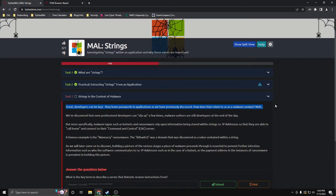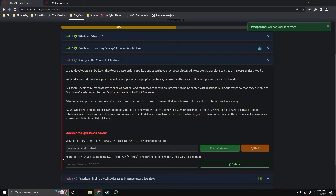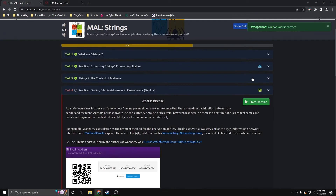Let's continue — strings in the context of malware. They talk about how developers can be lazy, and the Intelian example showed us that even professional developers can slip up. It talks about how botnets and ransomware rely upon information stored within strings, such as IP addresses to their command and control servers. They give a famous example: the WannaCry ransomware. The question is: what is the key term to describe a server that botnets receive instructions from? That's a command and control server. And name the discussed example malware that uses strings to store bitcoin wallet addresses for payment — that would be WannaCry.